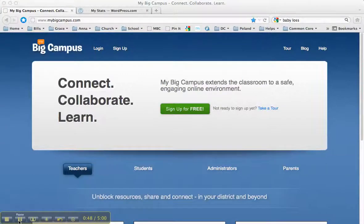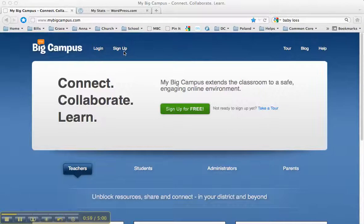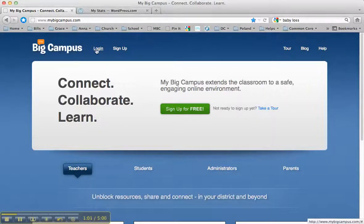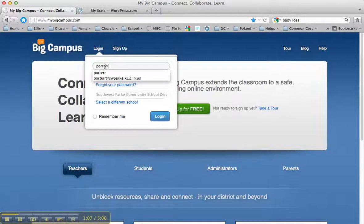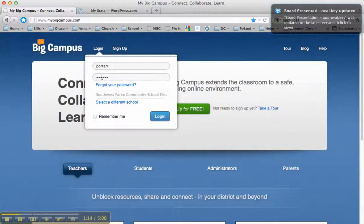When you first go to MyBigCampus.com, you're going to need to log in. It's very important that you click the Login button, not the Sign Up button. We've already given you an account, so you don't have to sign up. Your username is the same one that you normally use at school — it should be your last name and your first initial, and your password should be your lunch number, your student ID number.